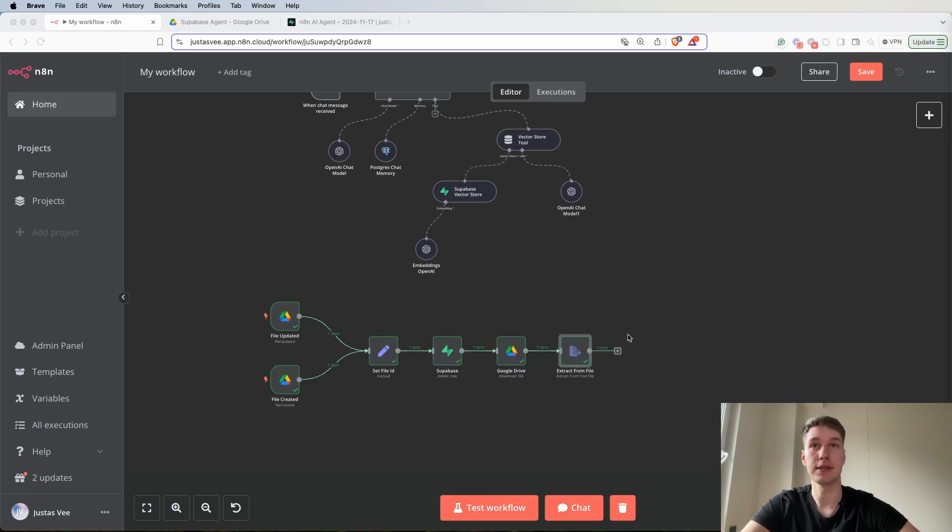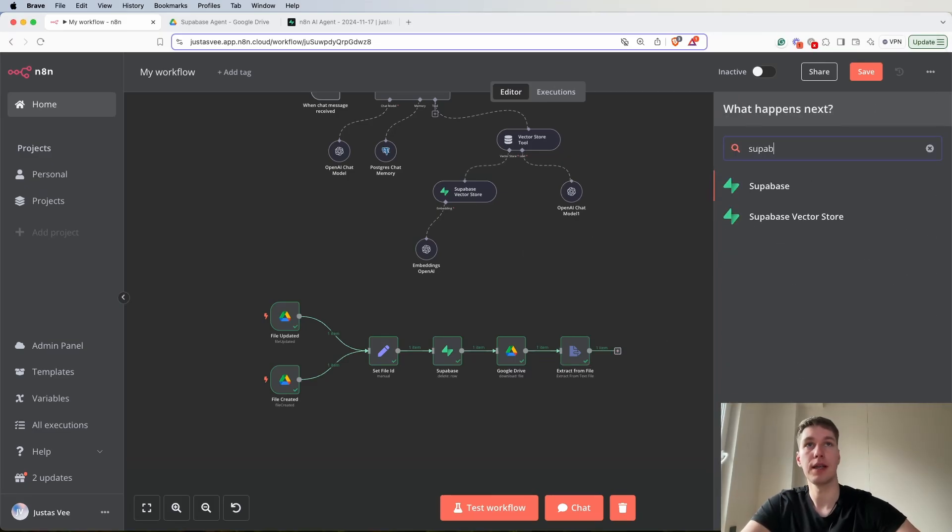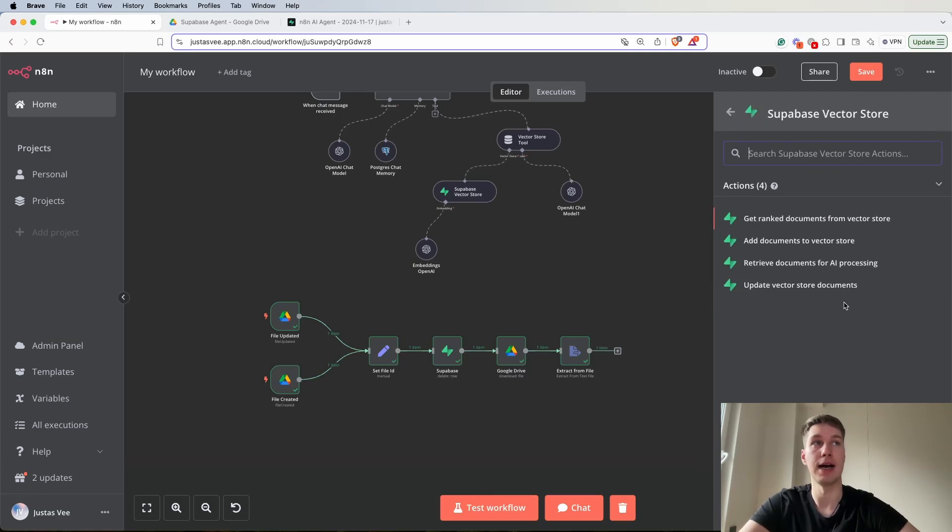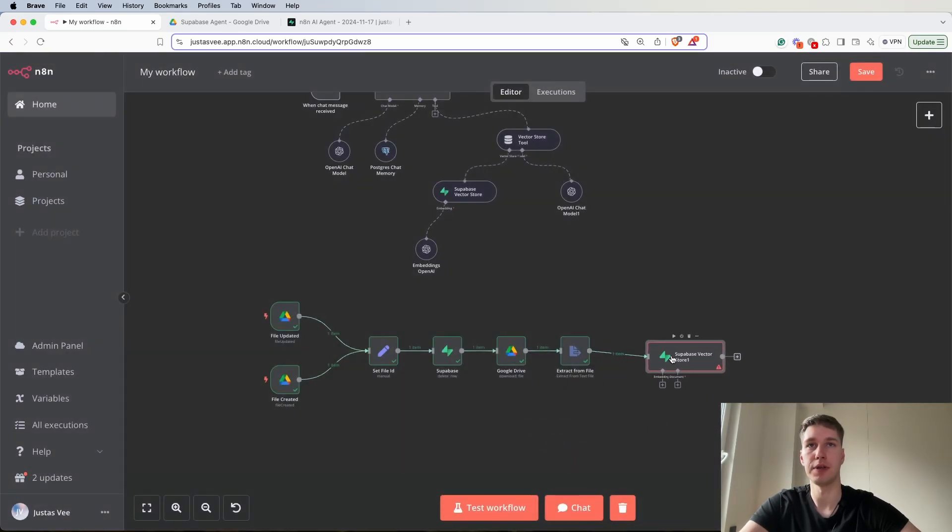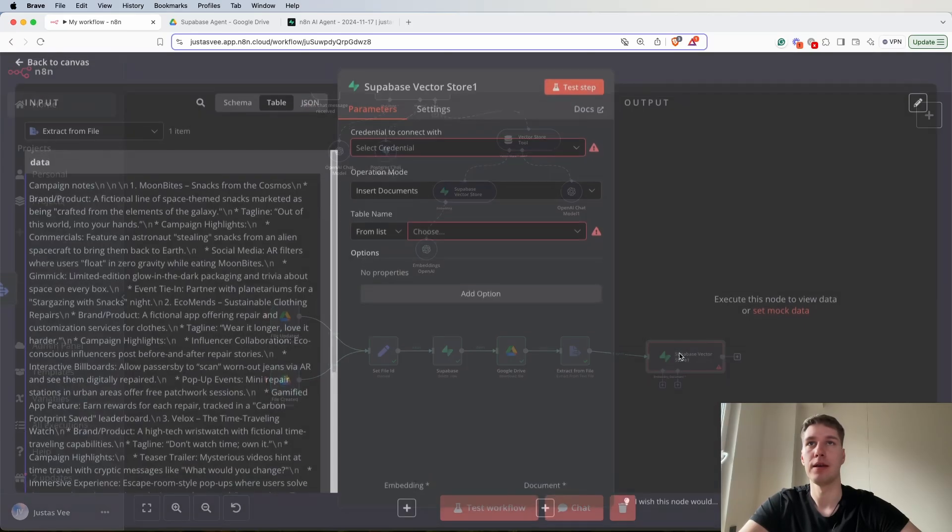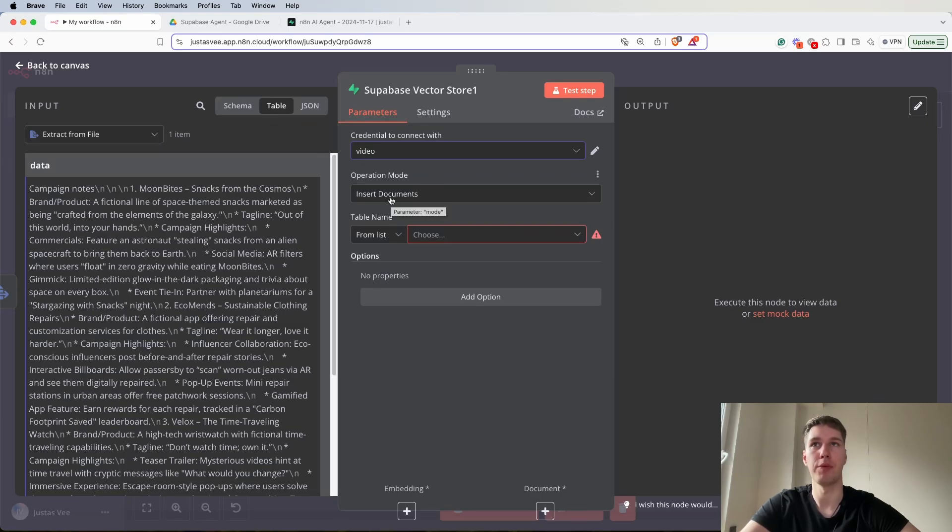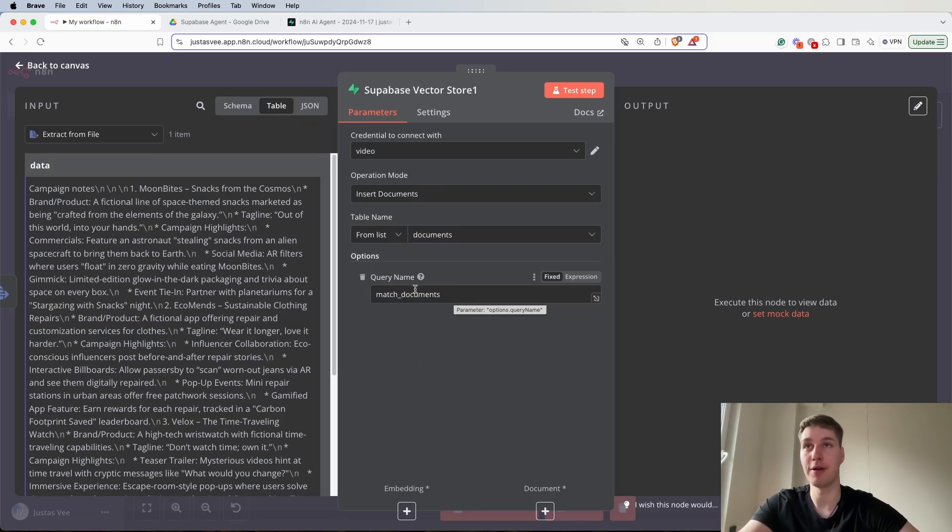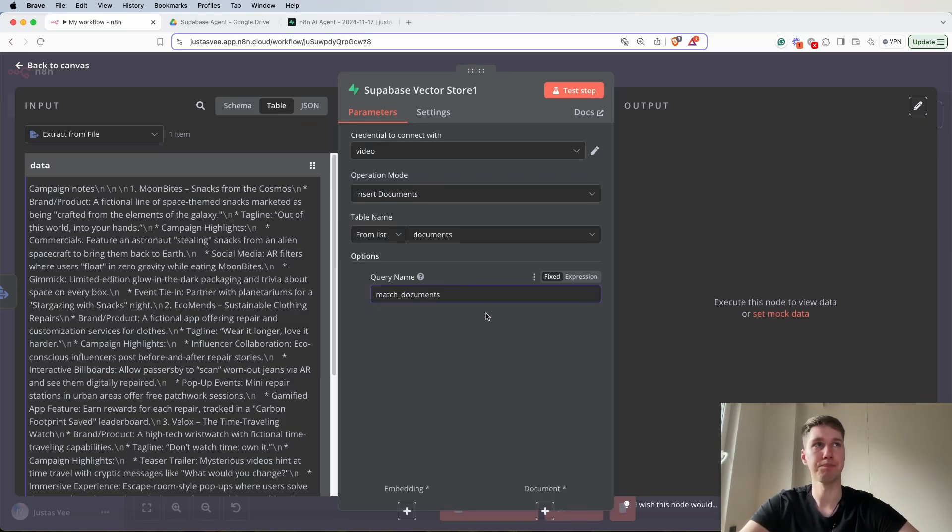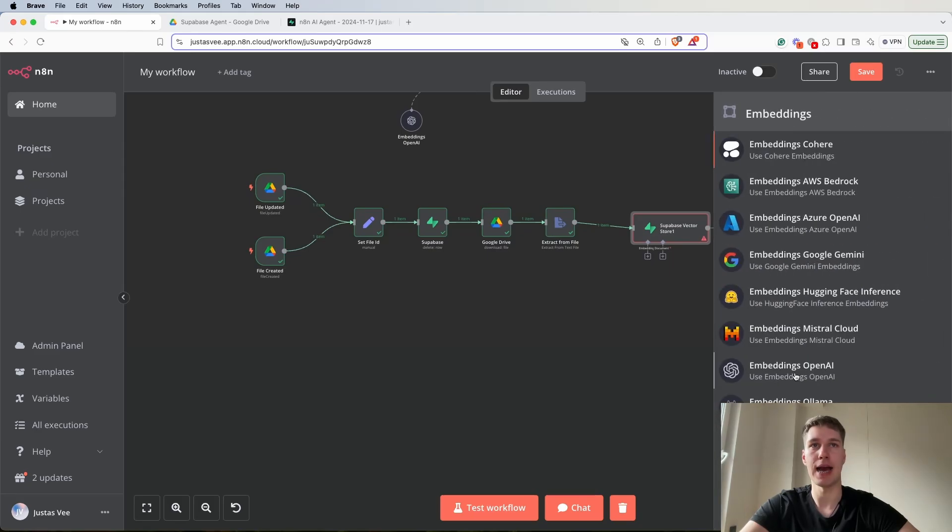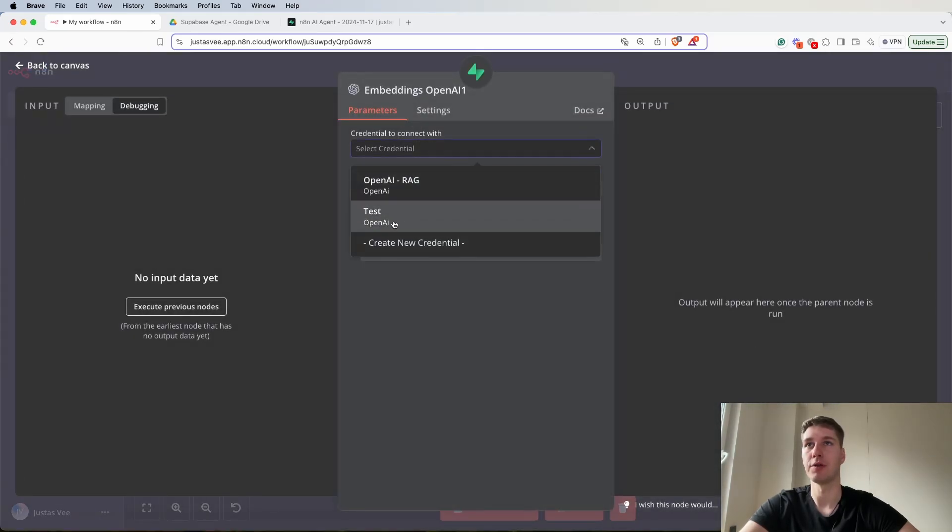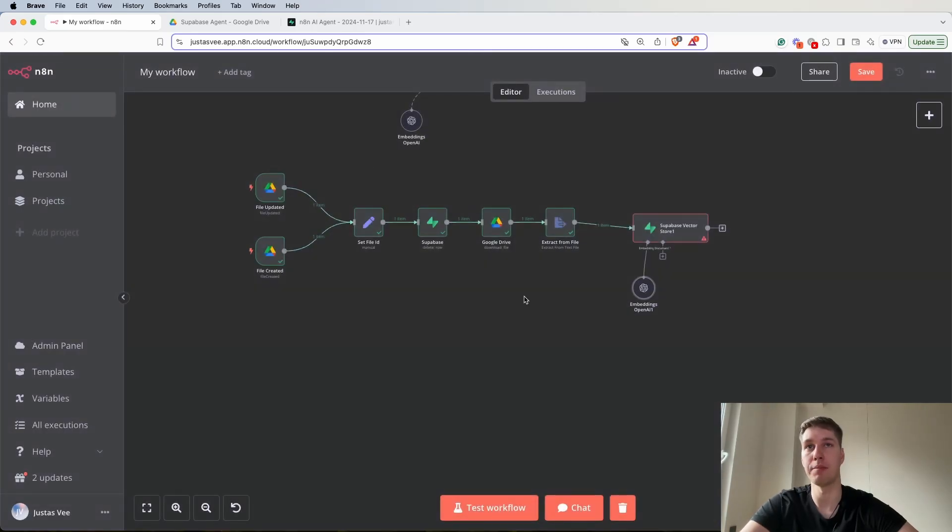Then the next thing we need to do is actually select Supabase vector store again and in this case we need to add documents. For the credentials again I'm going to select the last one we built. For operation mode insert documents and from the list for the table again select the documents table. Now this is actually important for the query name, select the function match documents that was created in Supabase. Then we can add OpenAI embeddings. For the credential I'm going to select the test credentials I have. For model, for me it selects text embedding 3 small by default. So this one is what I'm going to use.